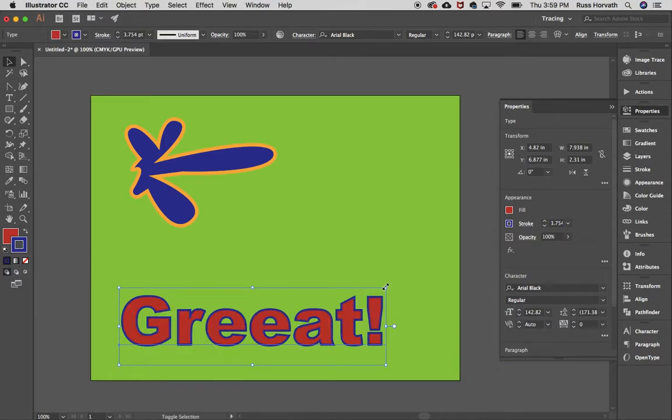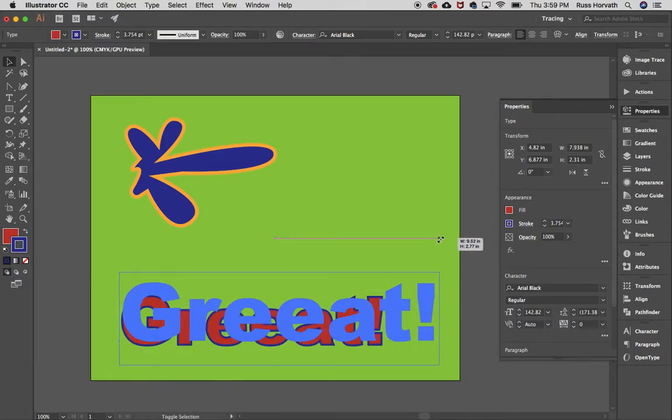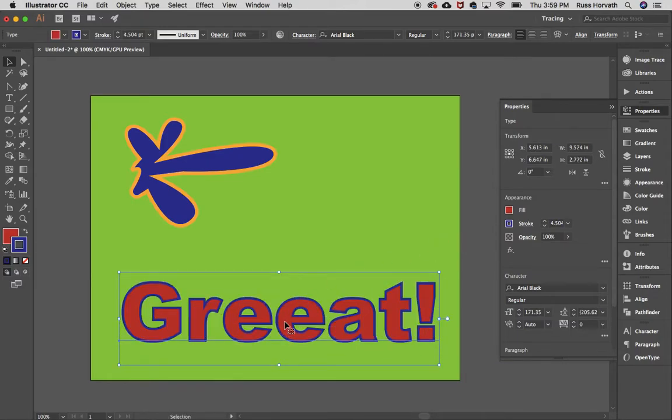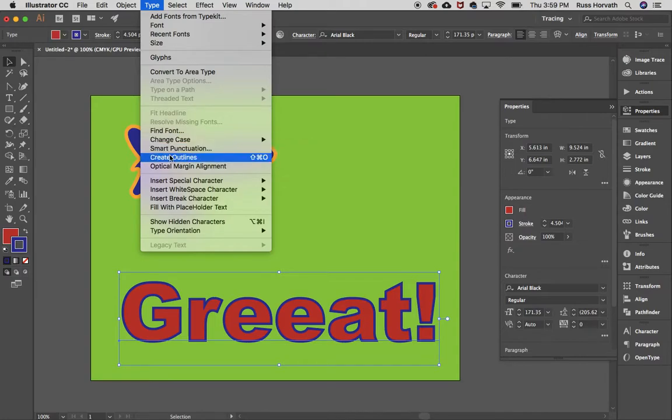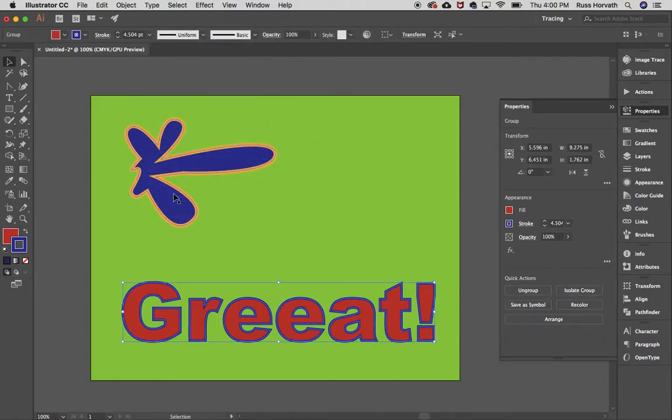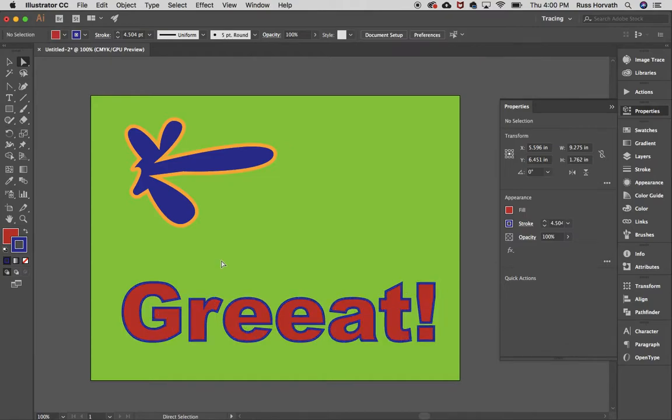But now what I want to do is actually transform these letters individually. So what I'm going to do is I'm going to select my letter set, my character set. I'm going to go to type. I'm going to go to create outlines, and I've just outlined my shape. So now when I go to the direct selection tool, and I click off of them, and I click on one letter, I can bring this letter out.